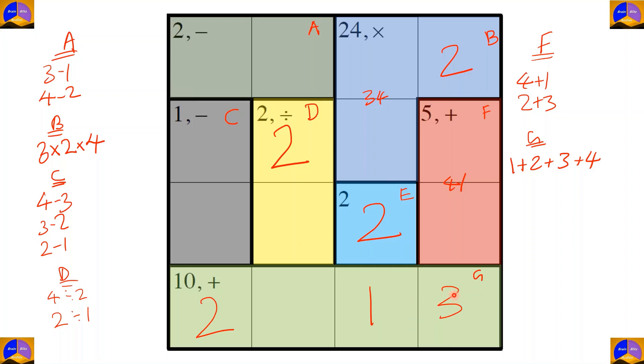For completing this row, since one, two, and three are placed, the remaining number is four.